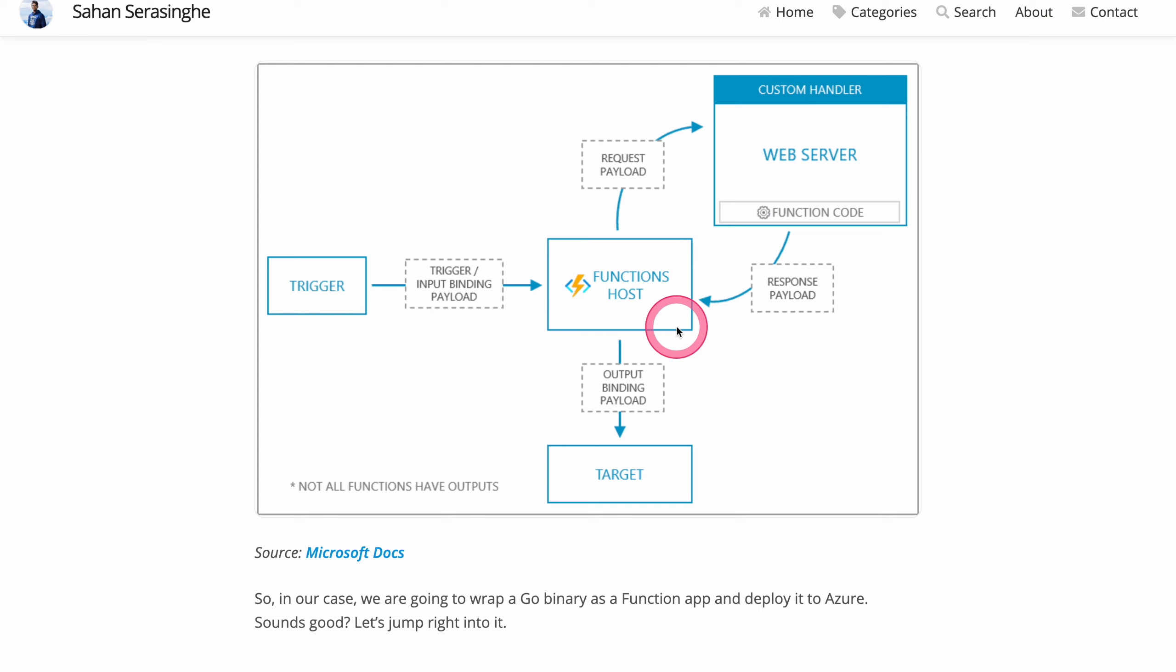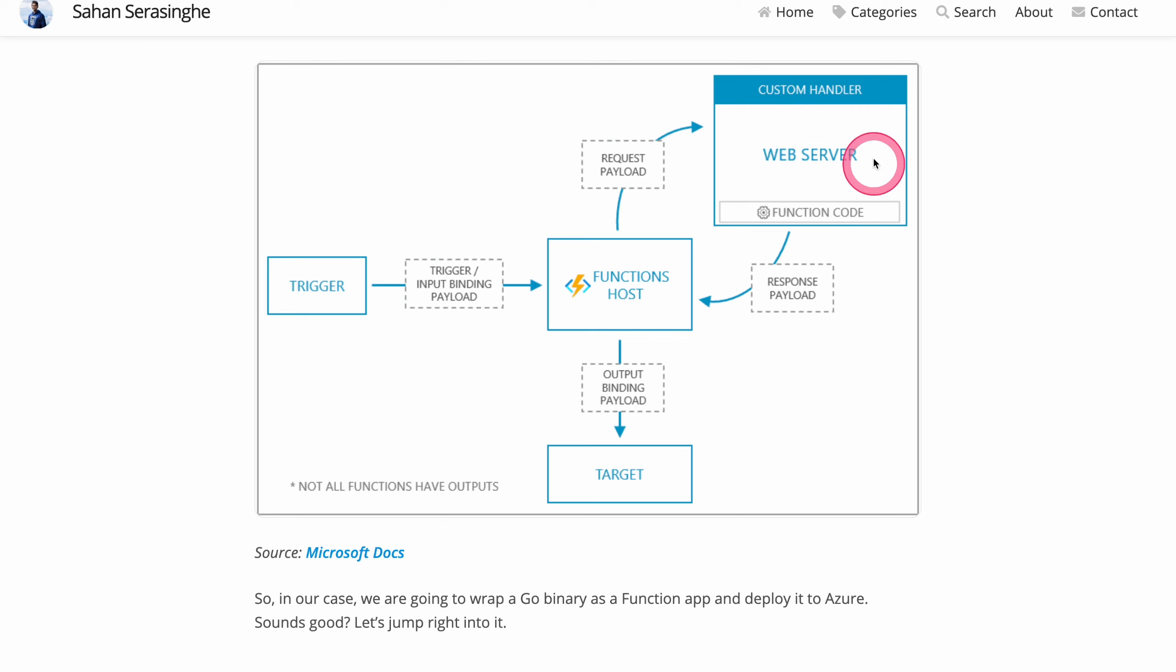And then essentially it is going to forward the request payload into a custom handler and then inside this custom handler, we would have our web service running in.